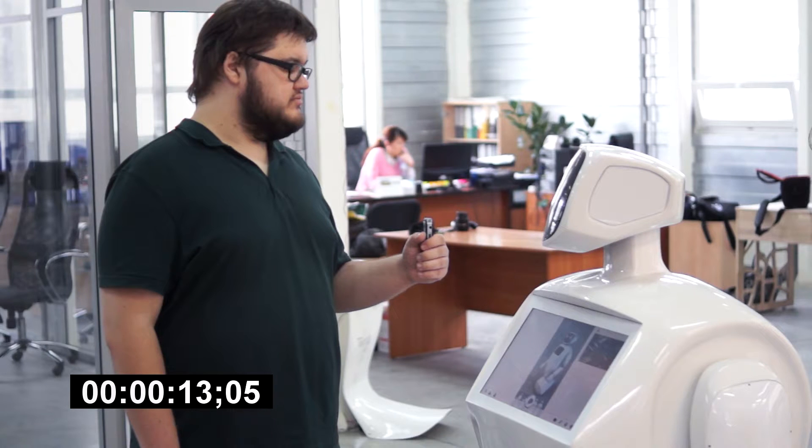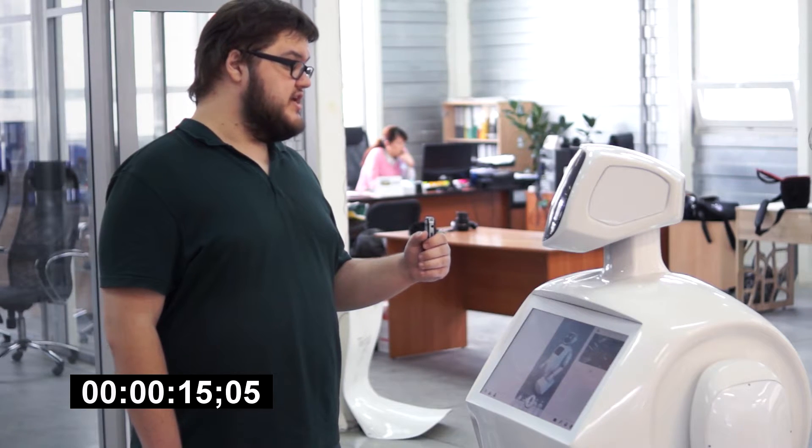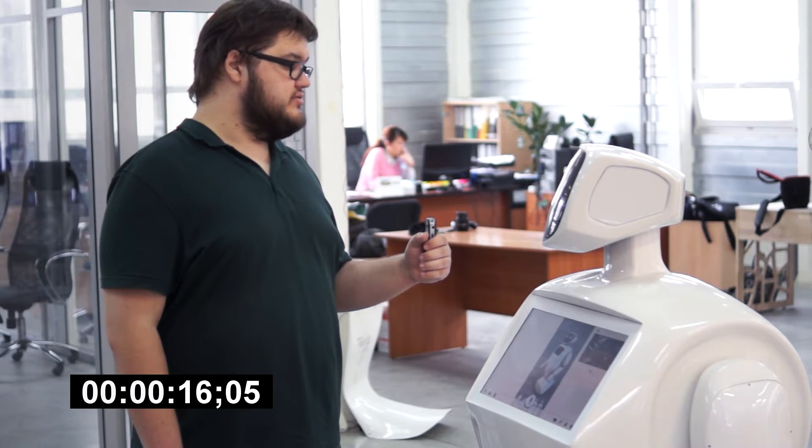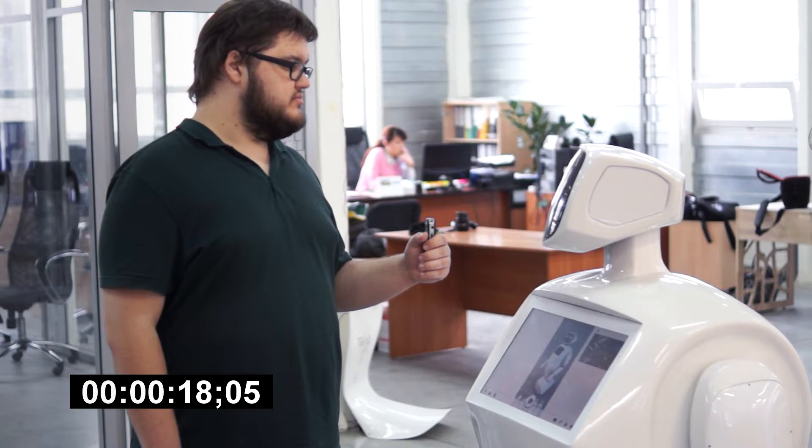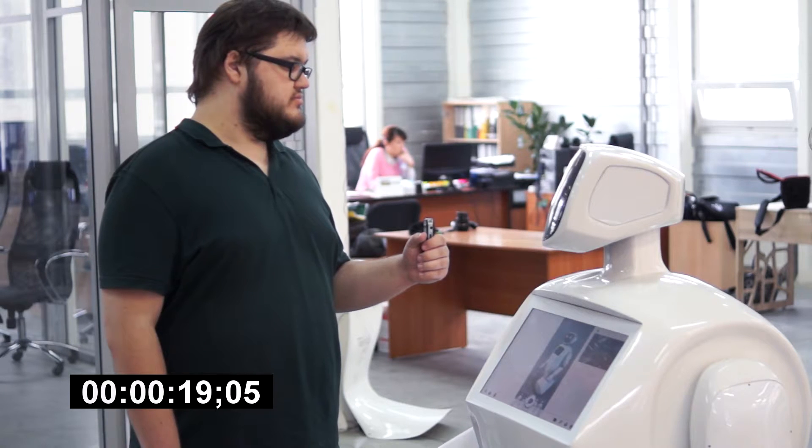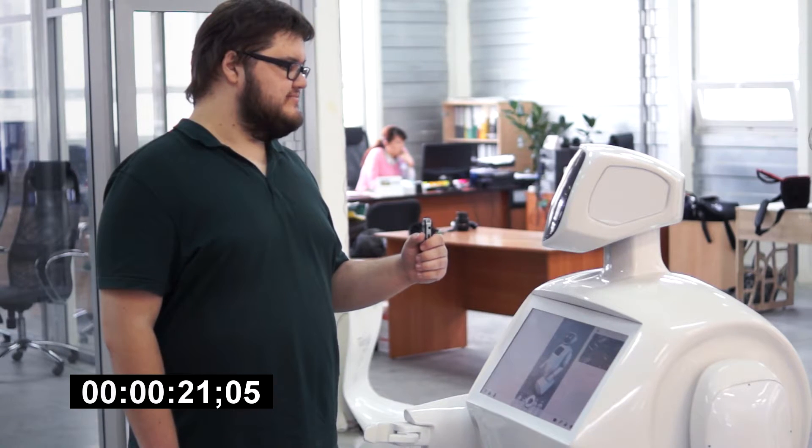How is your day? I'm doing great, thank you! Wow, that's just great! So happy to hear that!